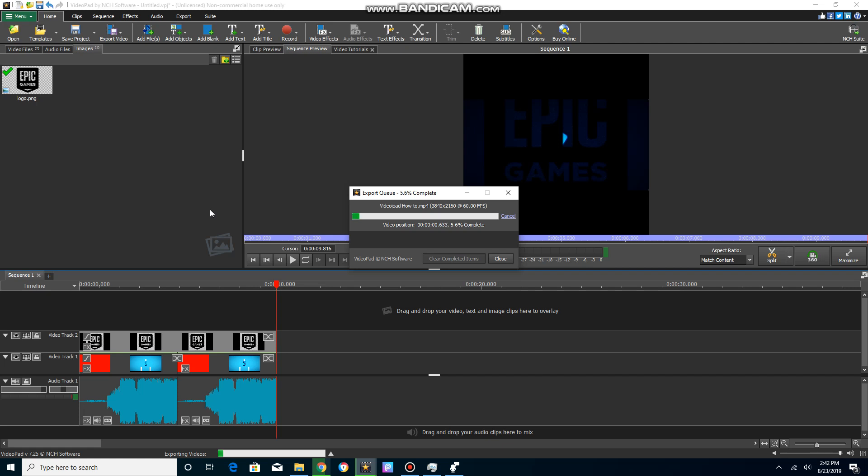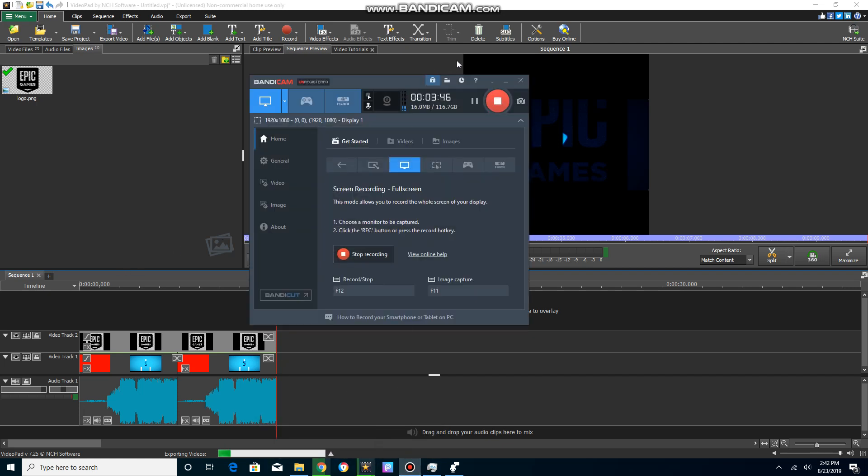So 4K is basically 3840 by 2160. I'm just gonna wait for that to export. I'll be right back when it exports.